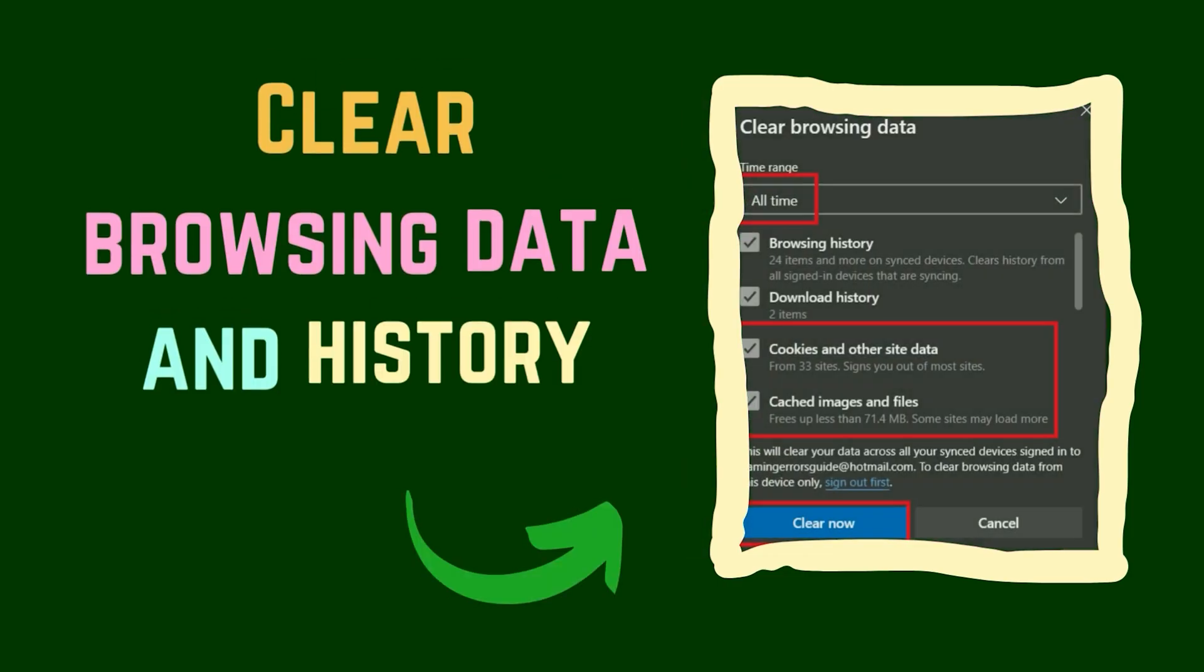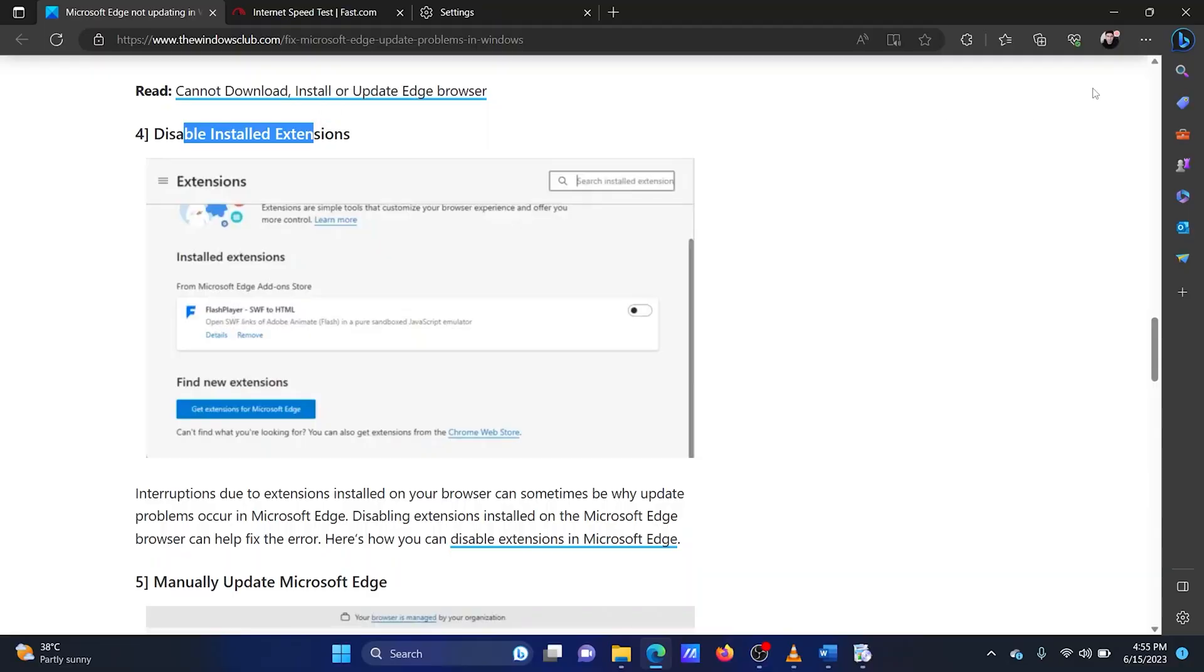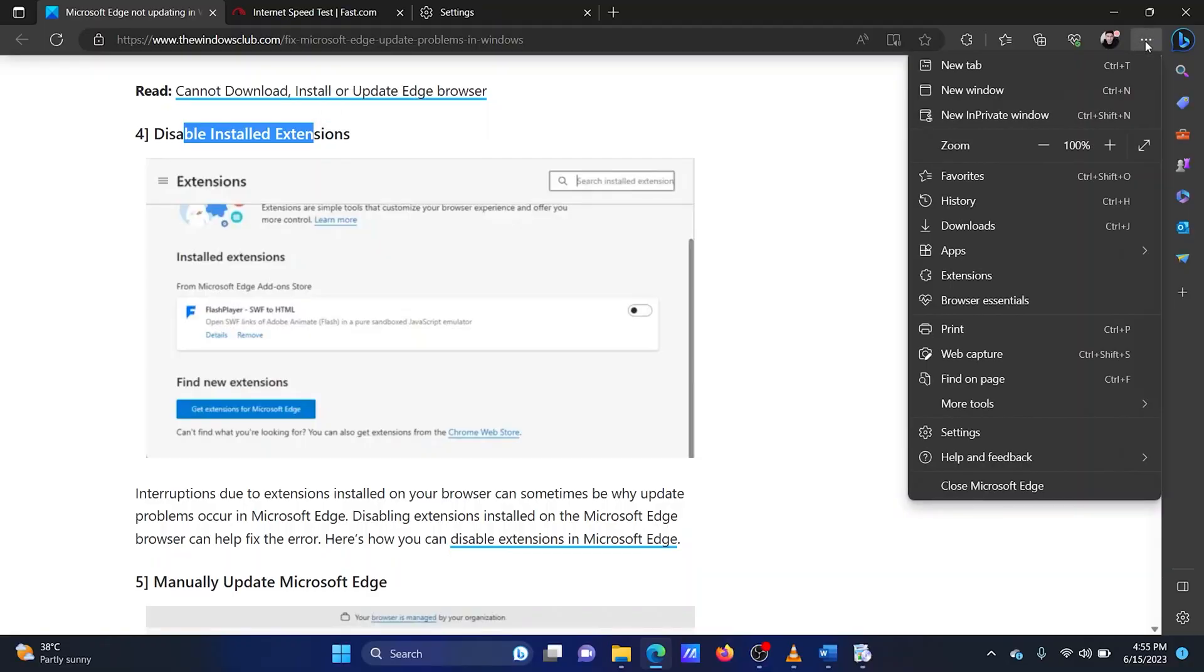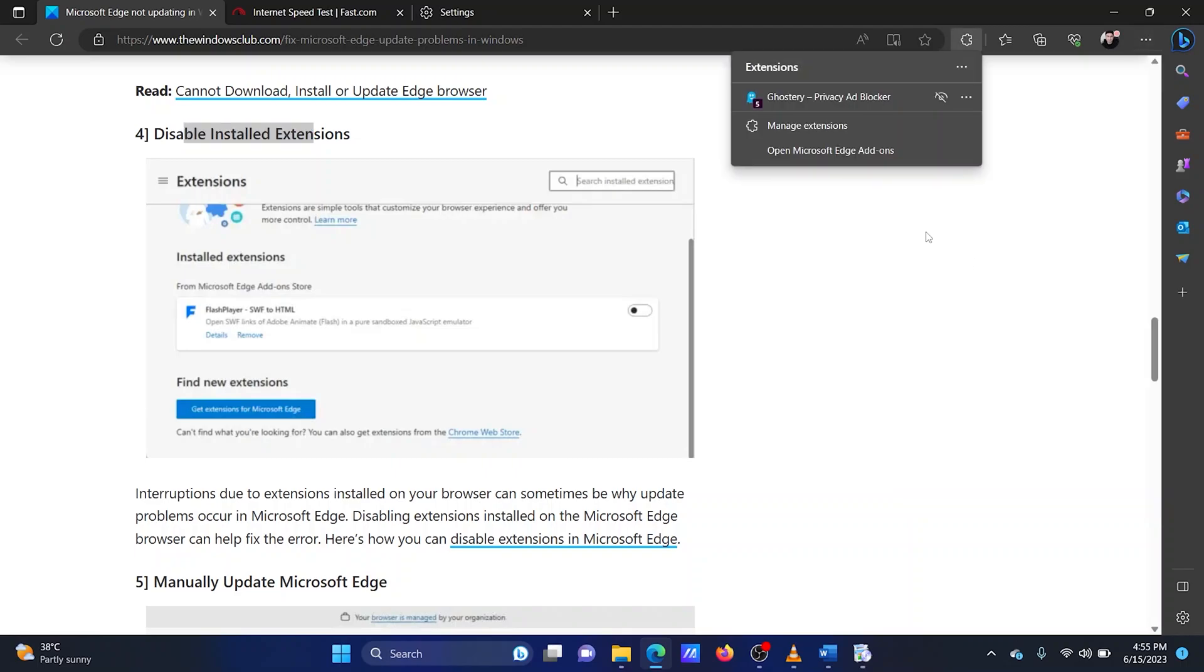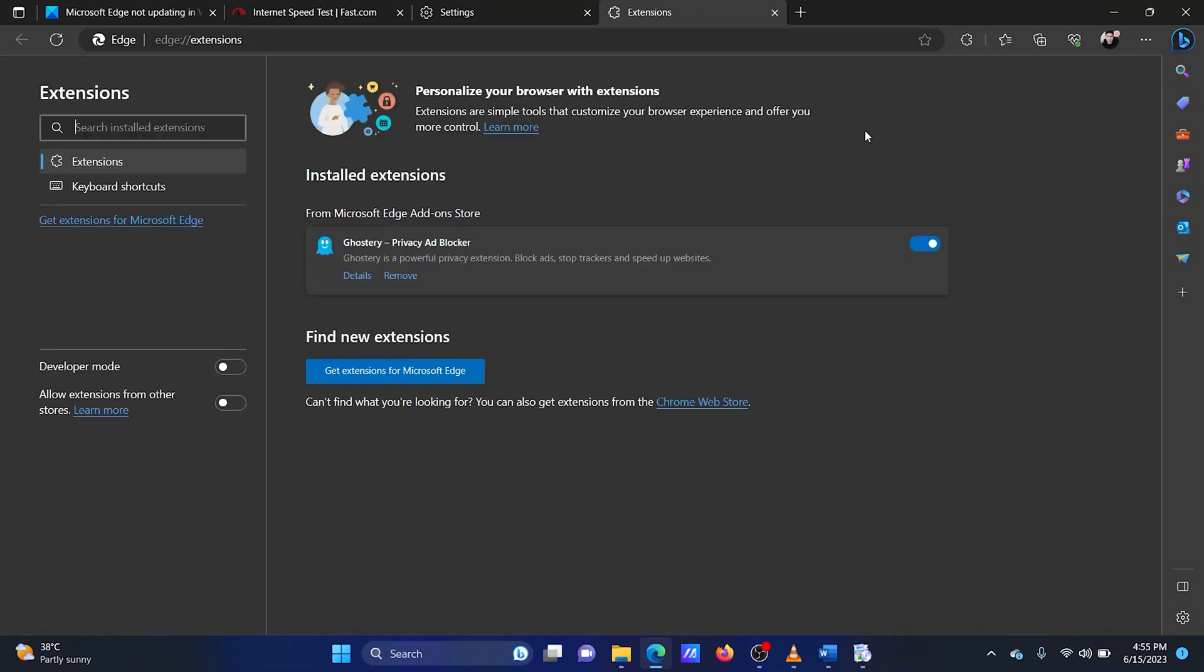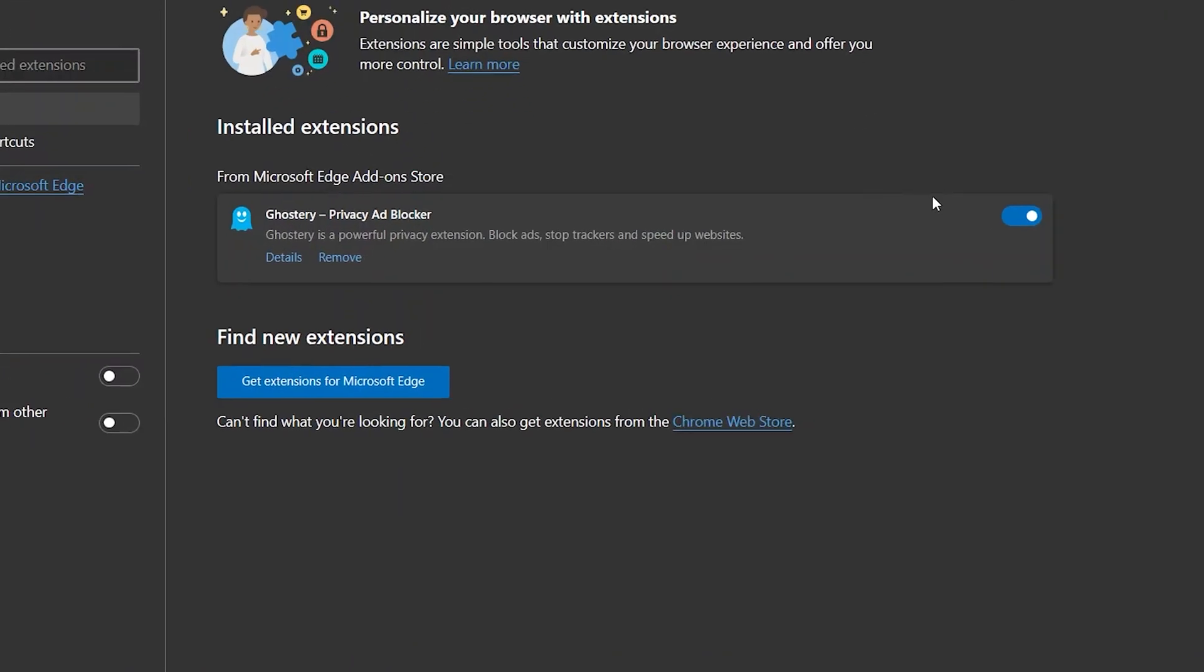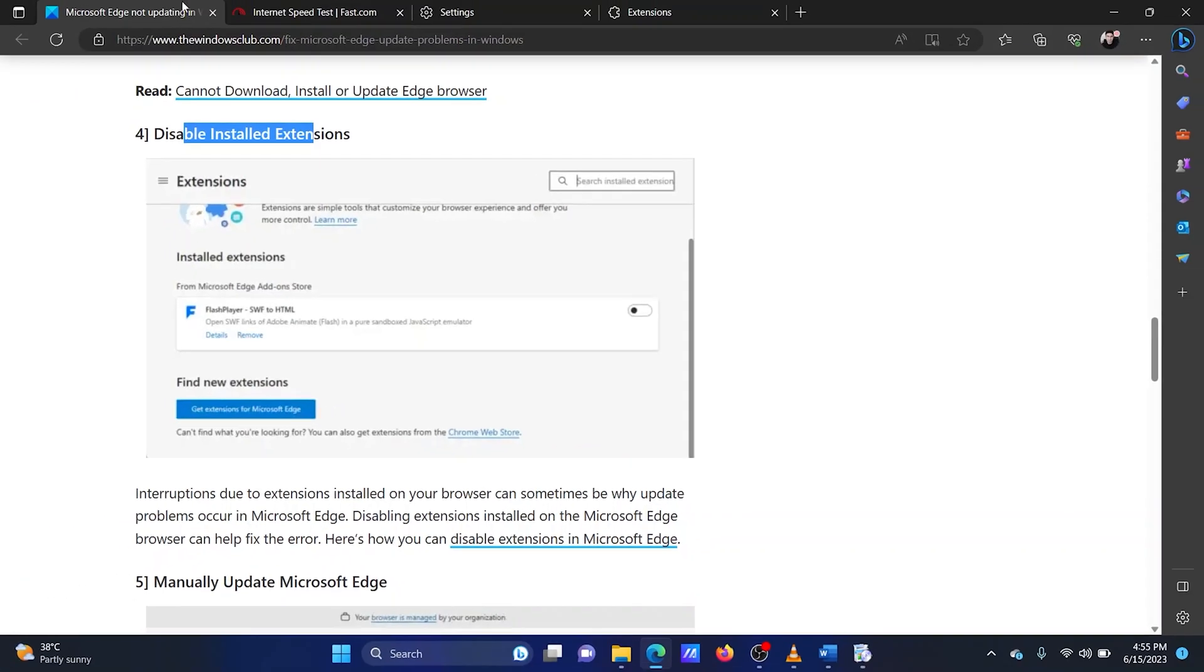The fourth solution is to disable problematic extensions. Open Microsoft Edge. Click on the three dots at the top right corner. Select extensions from the list. Click on manage extensions. Here, you can check the active extensions and disable them using the switch associated with them. Use trial and error to check for the problematic extension.